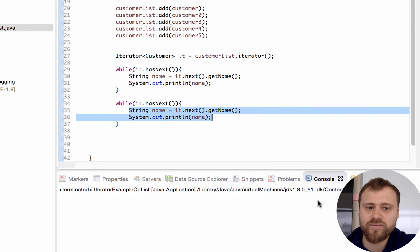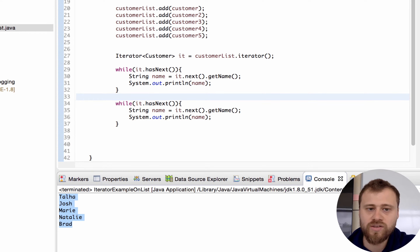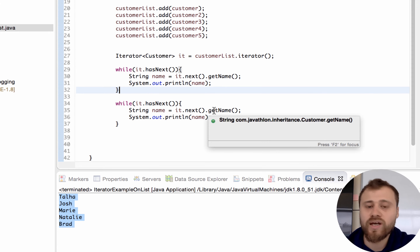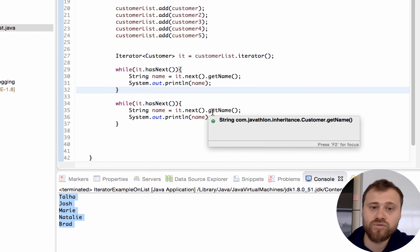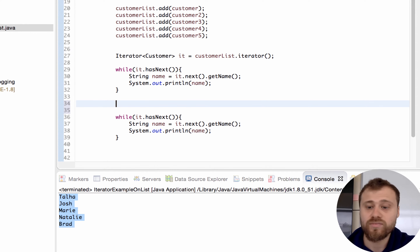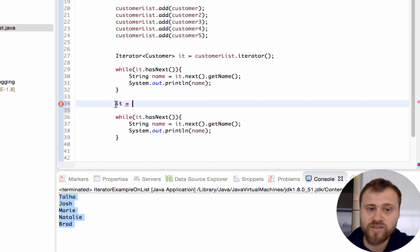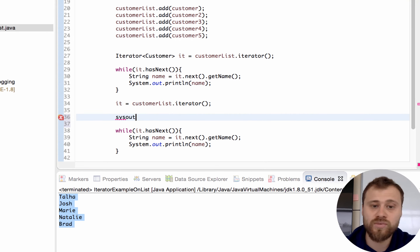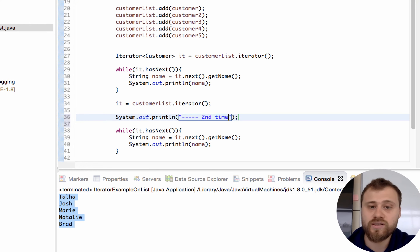We iterate over this ArrayList only once - why is that? Because once an iterator reaches the end of the ArrayList, you cannot access the next item anymore. You need to rewind the iterator to the very beginning before iterating again. So this is important: if you need to iterate over the ArrayList again with the same iterator, you need to obtain the iterator again.